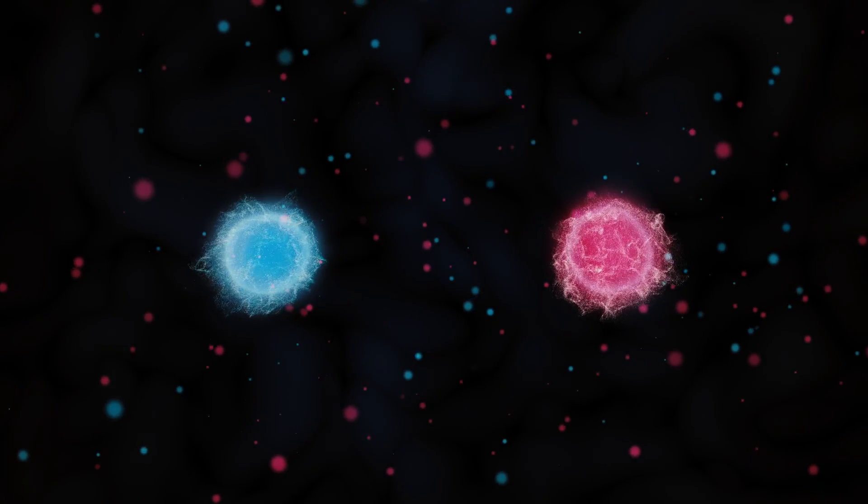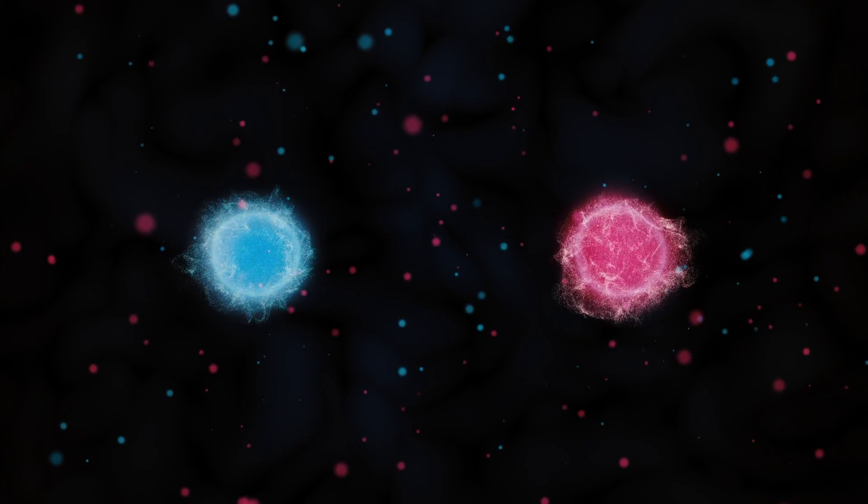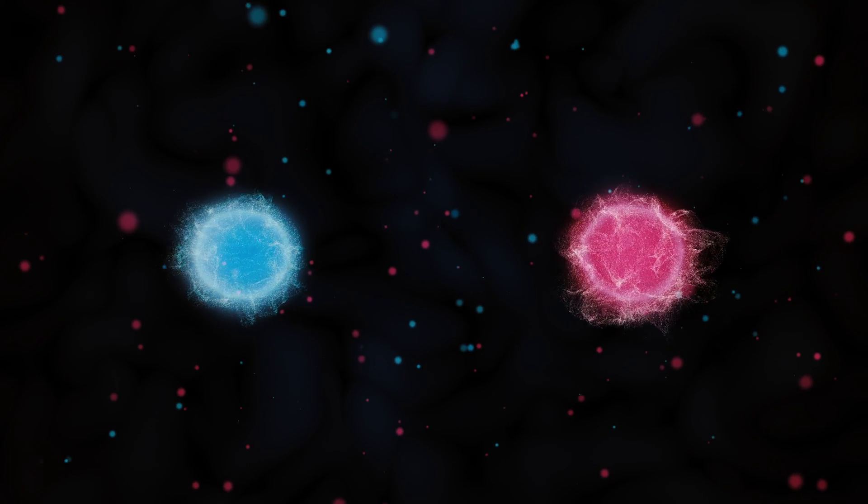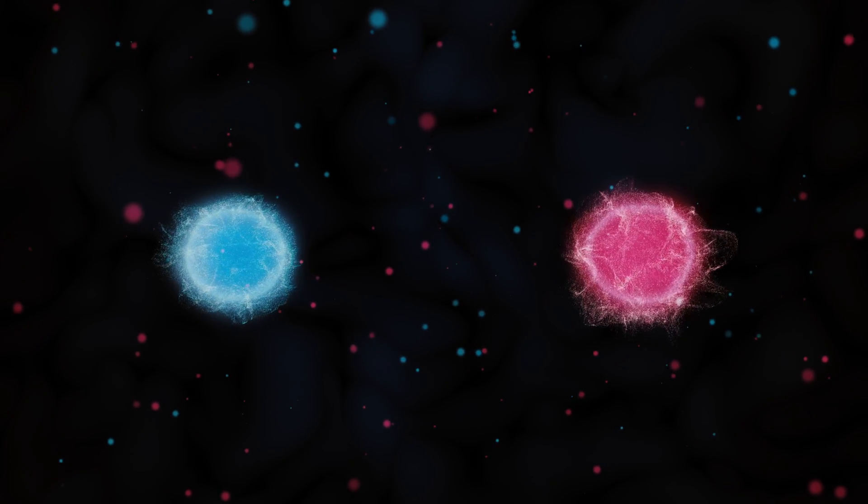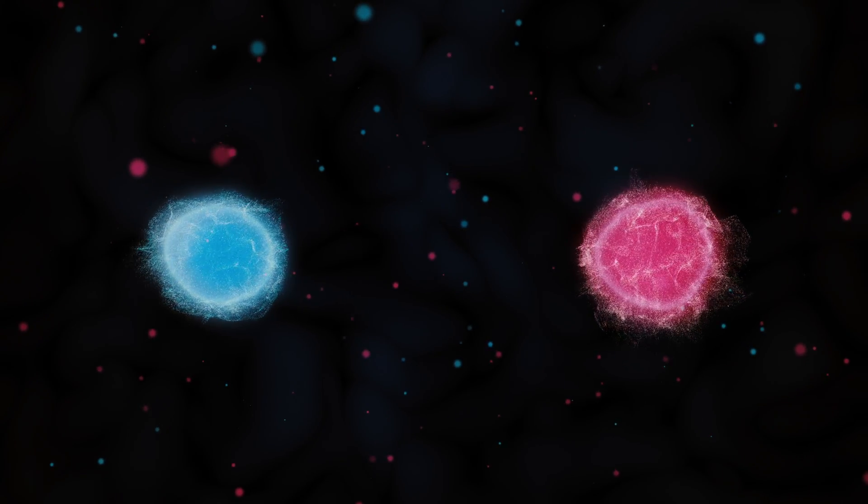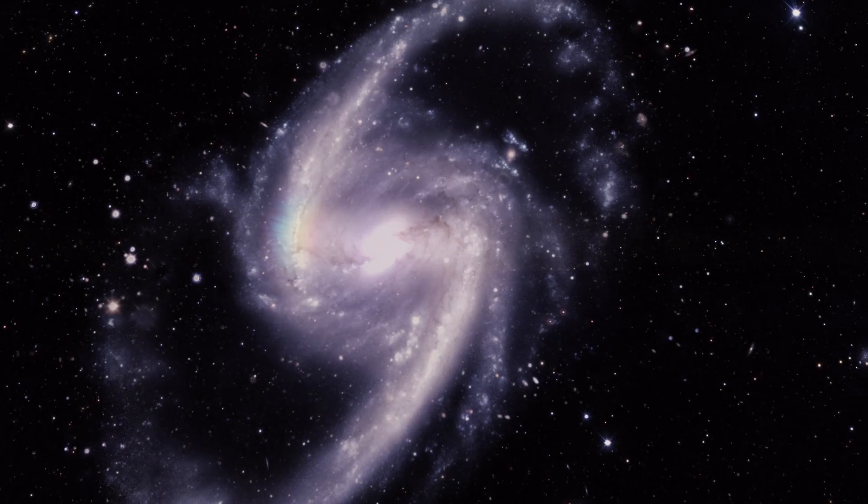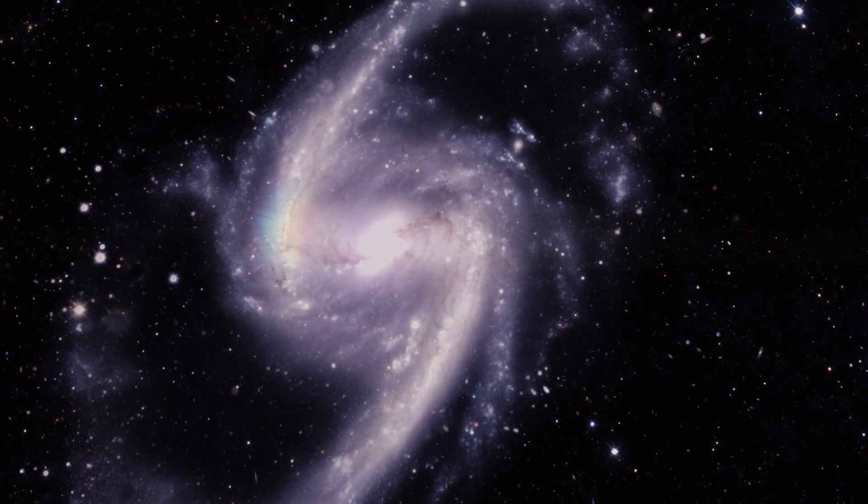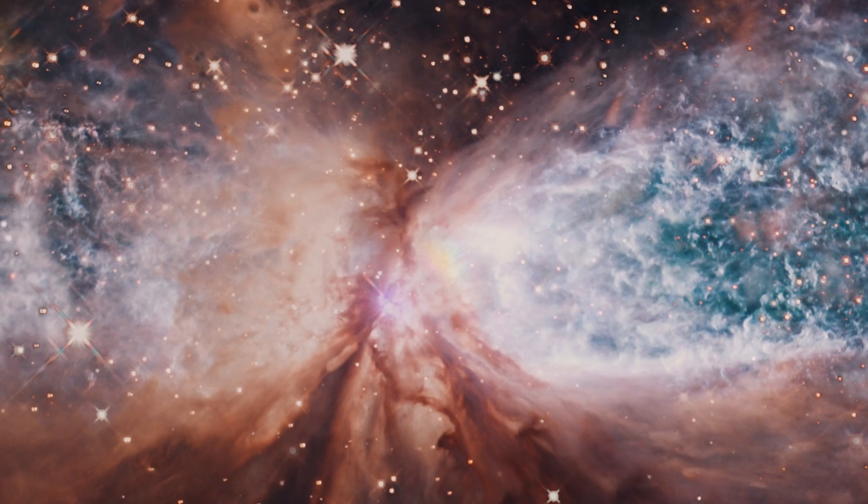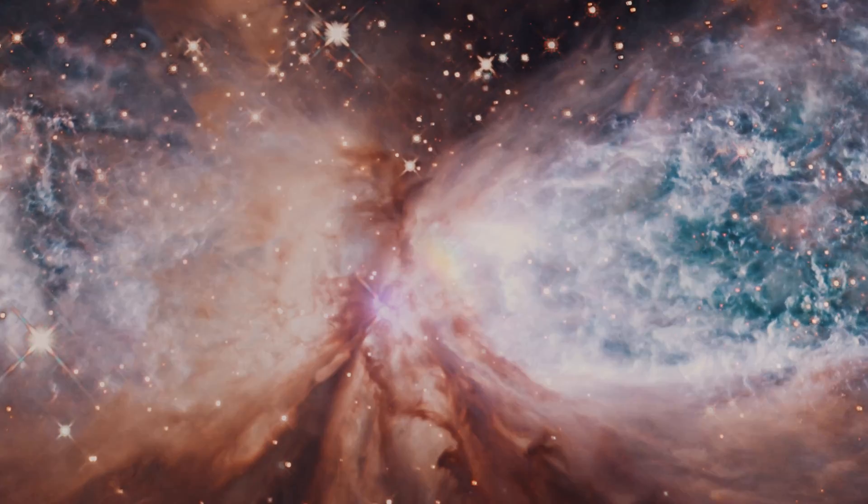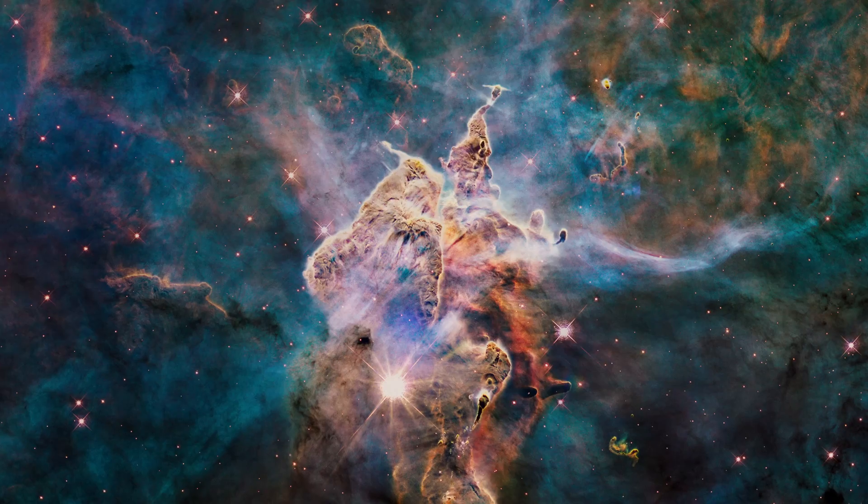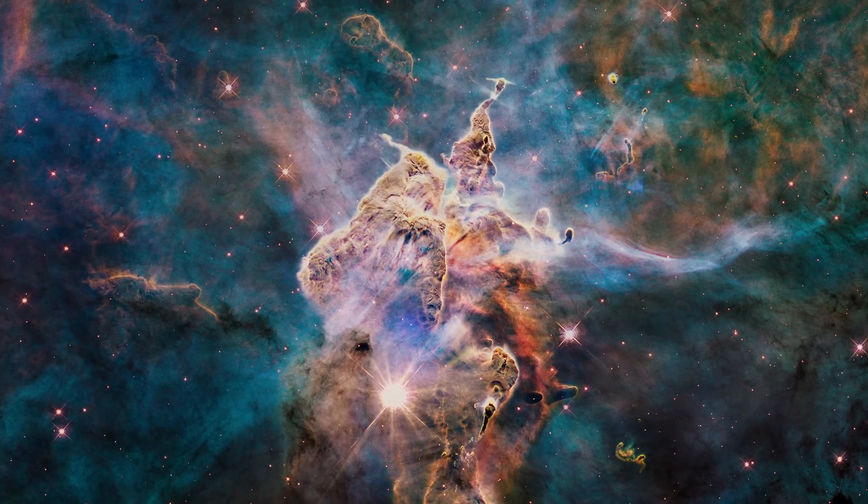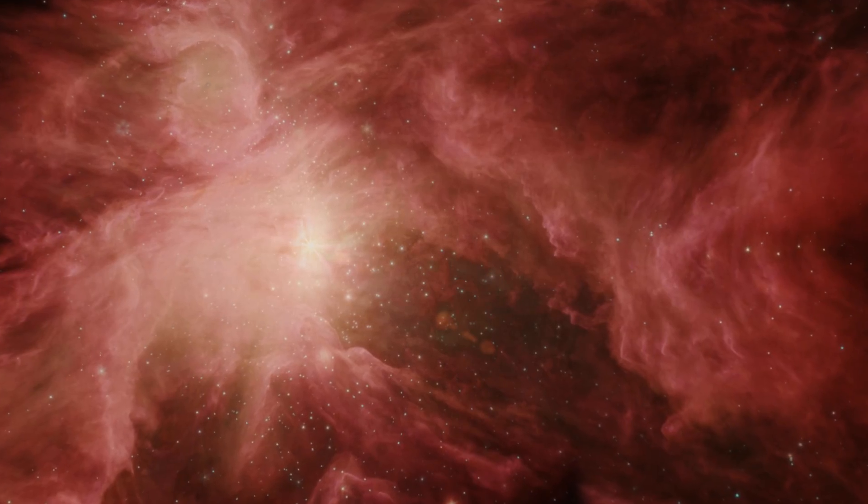According to discoveries made by Albert Einstein and other physicists, the Big Bang must have produced equal amounts of matter and antimatter. Yet the stars and galaxies we see across the universe are all made of matter. What happened? Why did matter win over antimatter?